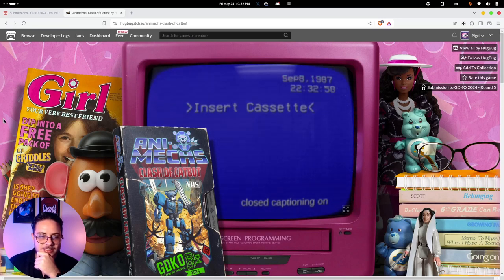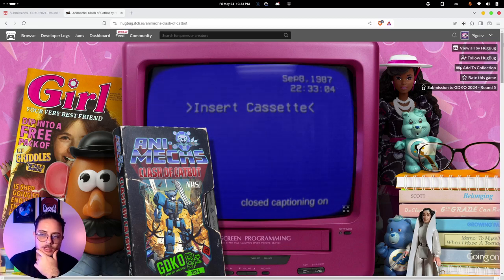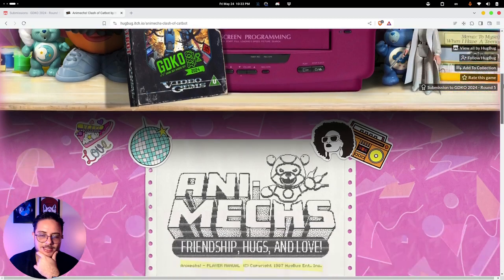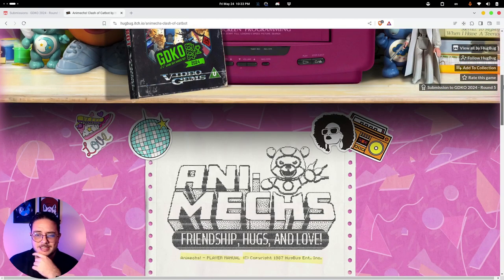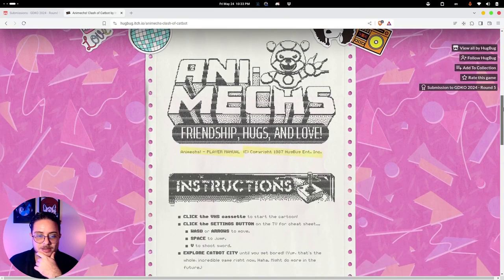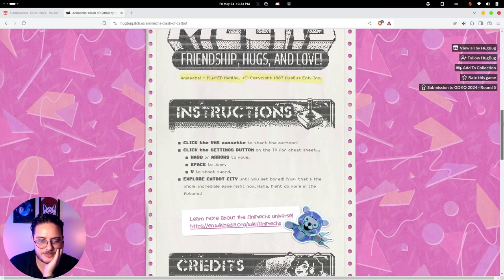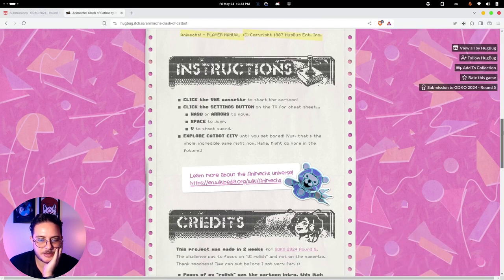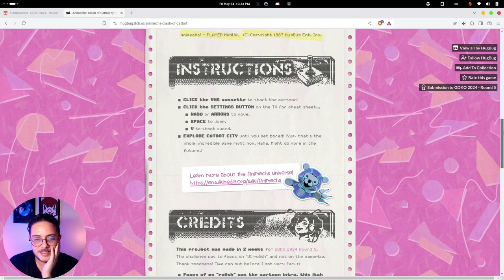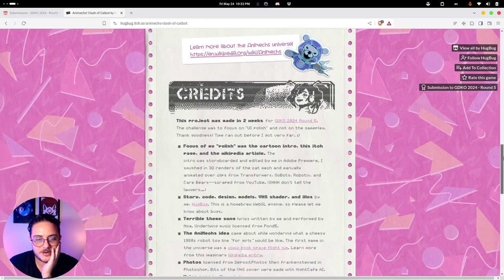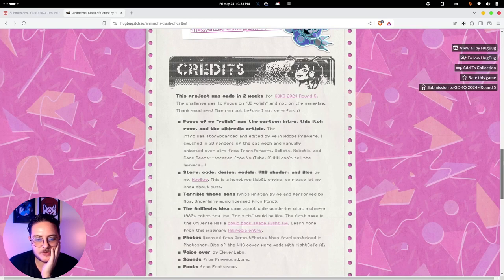This is the game itself, the user interface of the game. The landing page is actually very good, very well polished, but we are not here to judge the landing page. Let's see the instructions: click the VHS cassette, click the settings button, explore Cat Bot City until you get bored — not a very promising description.